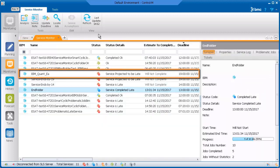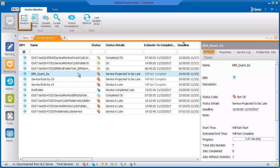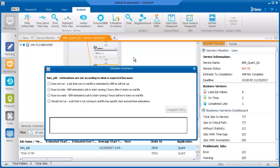Here we have a BIM service that is projected to be late because a job is expected not to run. We'll select this BIM service and click Analysis. In the service, you select the BIM job and then click Estimation Assistance. In the dialog box, you choose the issue that you are having. The first option, Does Not Run, applies to our scenario.